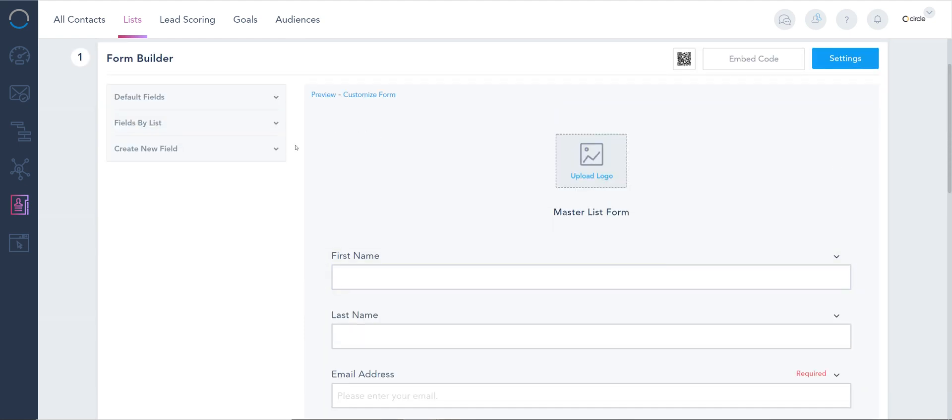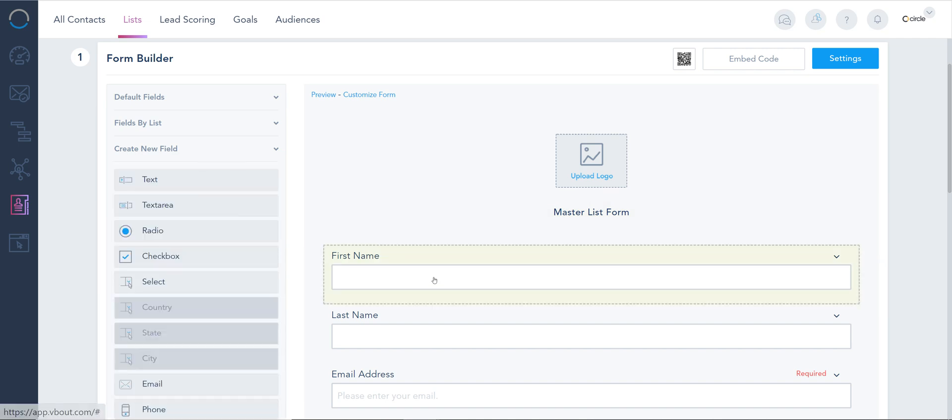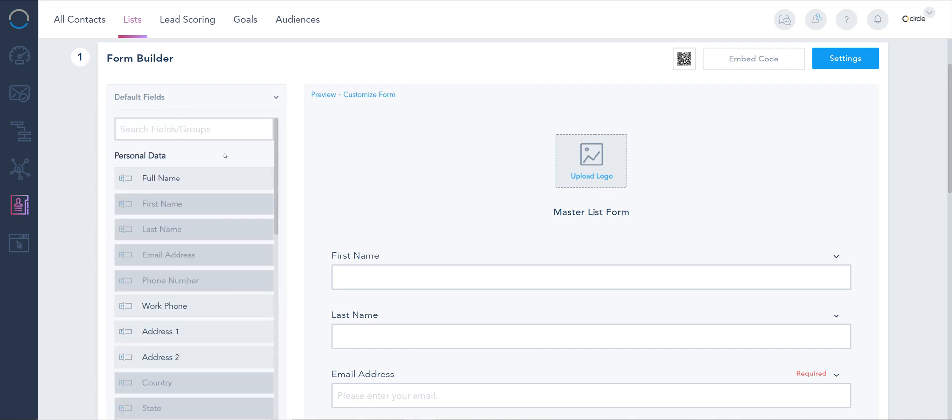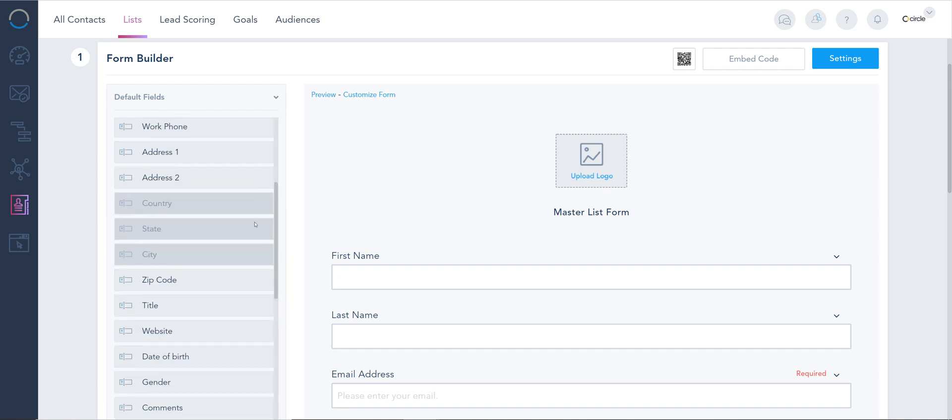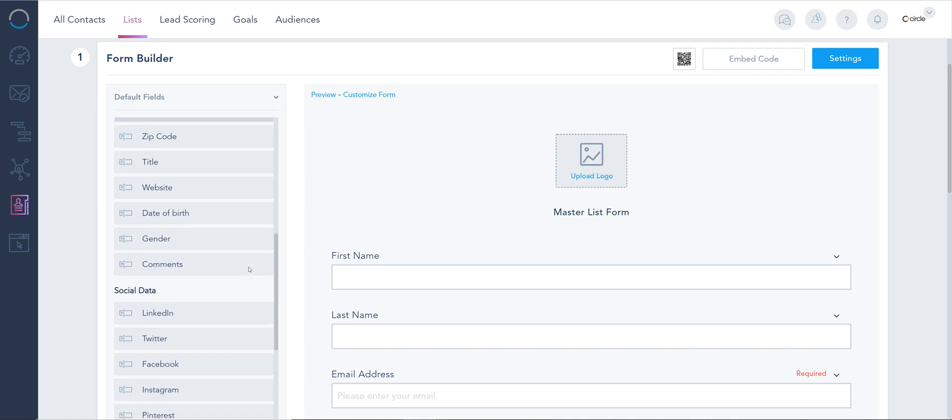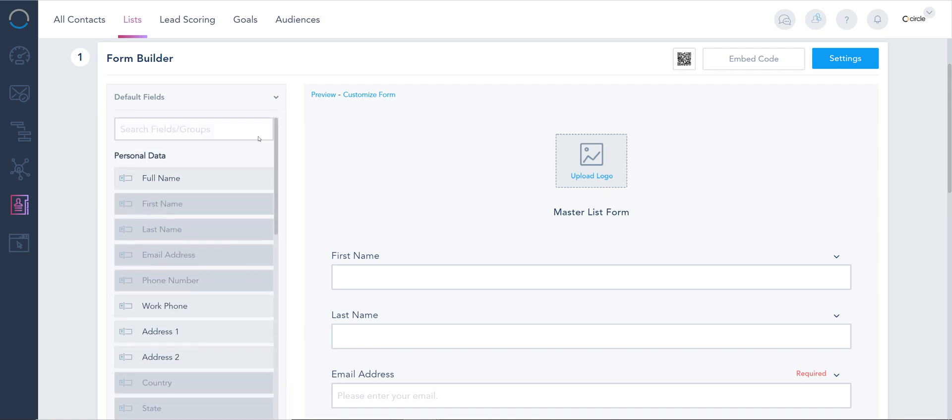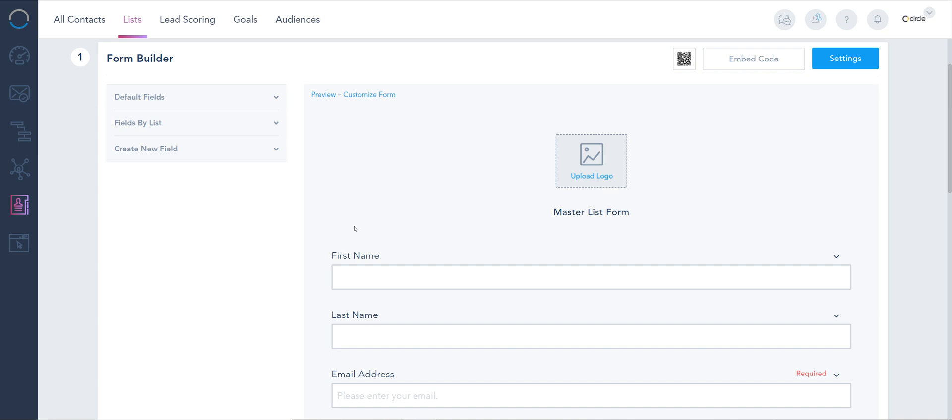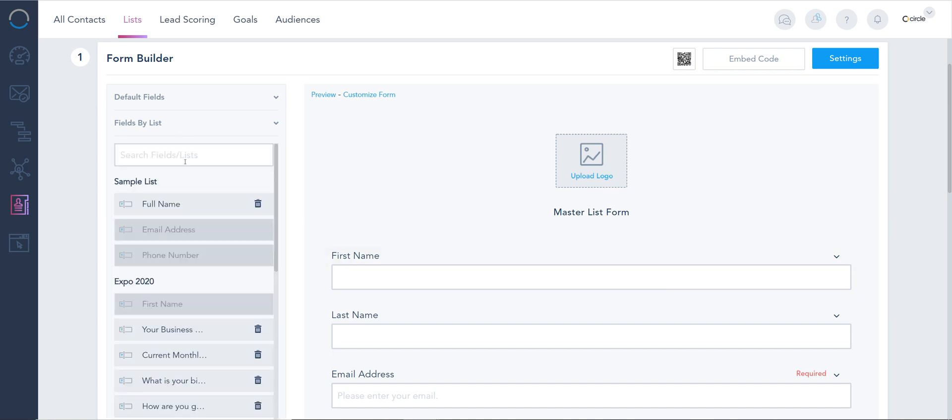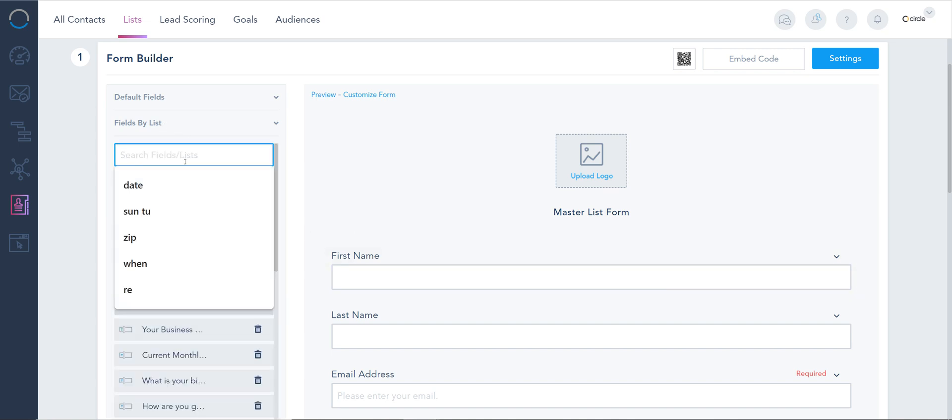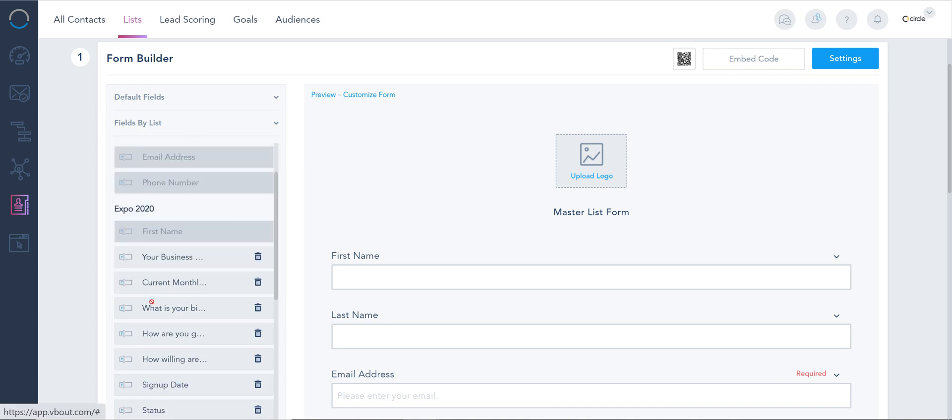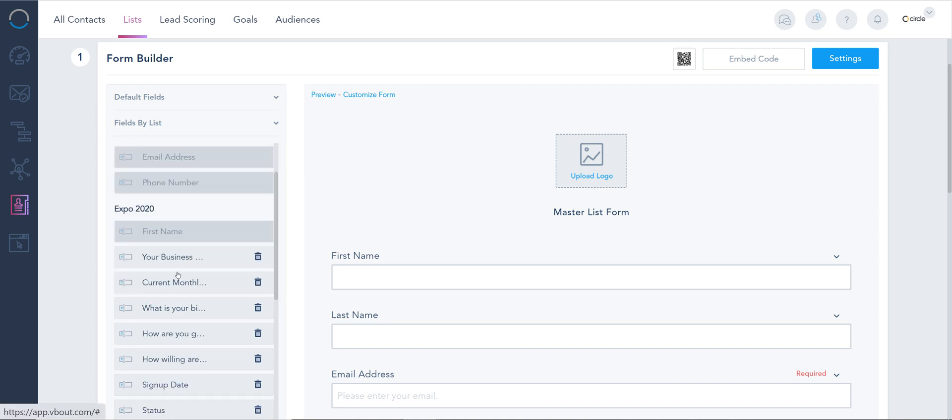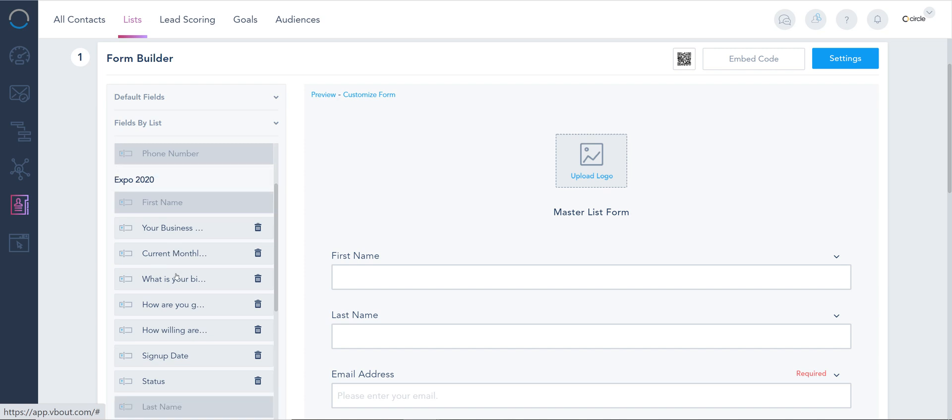Once you've completed all the different fields you want, you can simply either drag and drop from the left anything custom you'd like to create, or look up our default fields that we have for your convenience. I always recommend to look at the default fields first so you don't have to recreate the wheel, and if you don't find them there, just go to your create new field option and add them. Now fields by lists, these are pretty much all your fields that you've created so you don't have to reuse them in future forms. All you need to do is just expand that and choose whichever field that you need.